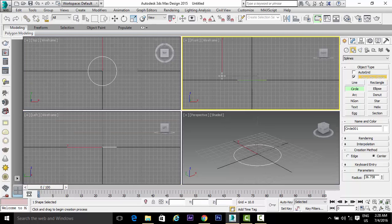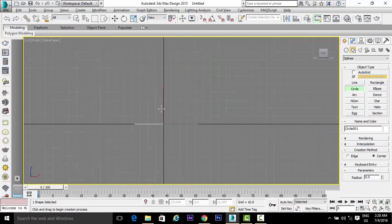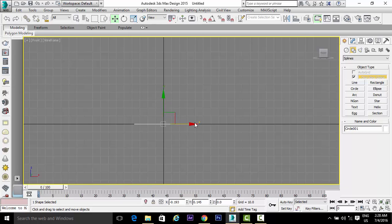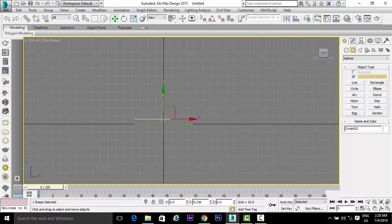Press Alt plus W to minimize the viewport, click on front wireframe, and press Alt plus W to maximize this viewport. Press W for the arrow keys, hold the Shift key, and drag this circle to copy it in this manner.